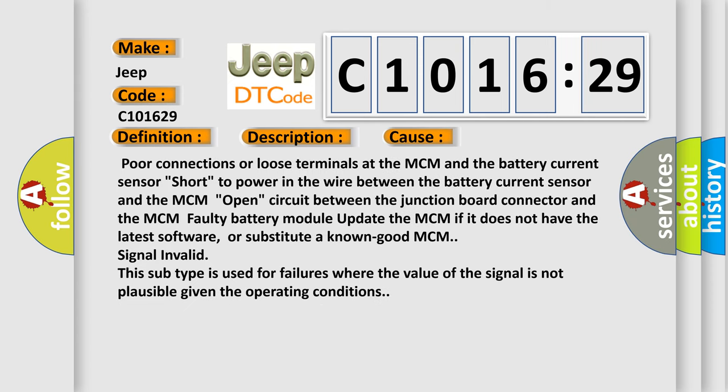This diagnostic error occurs most often in these cases: poor connections or loose terminals at the MCM and the battery current sensor, short to power in the wire between the battery current sensor and the MCM, open circuit between the junction board connector and the MCM, faulty battery module. Update the MCM if it does not have the latest software or substitute a known good MCM.